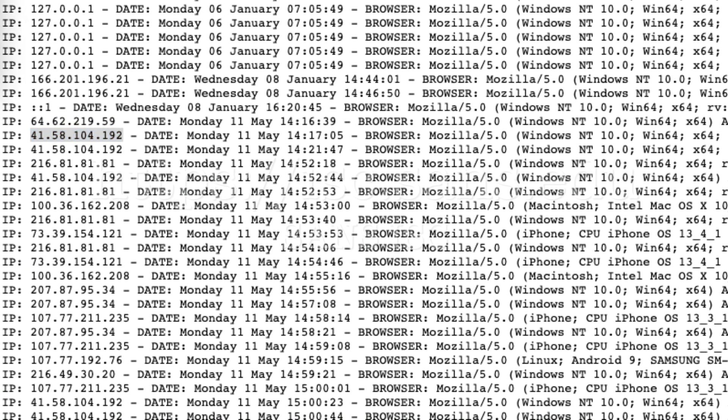And let me just switch over to a terminal here. Okay, so I have my terminal up here.